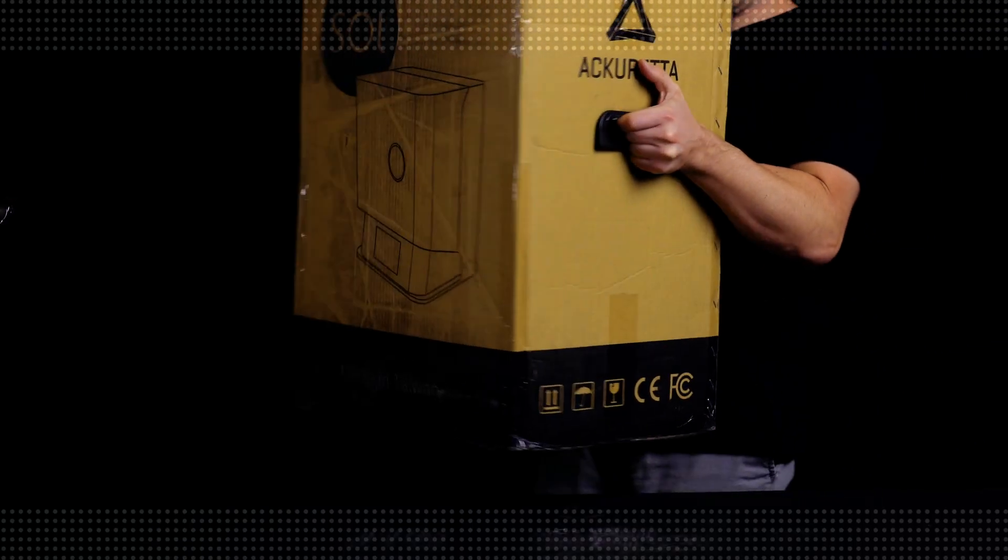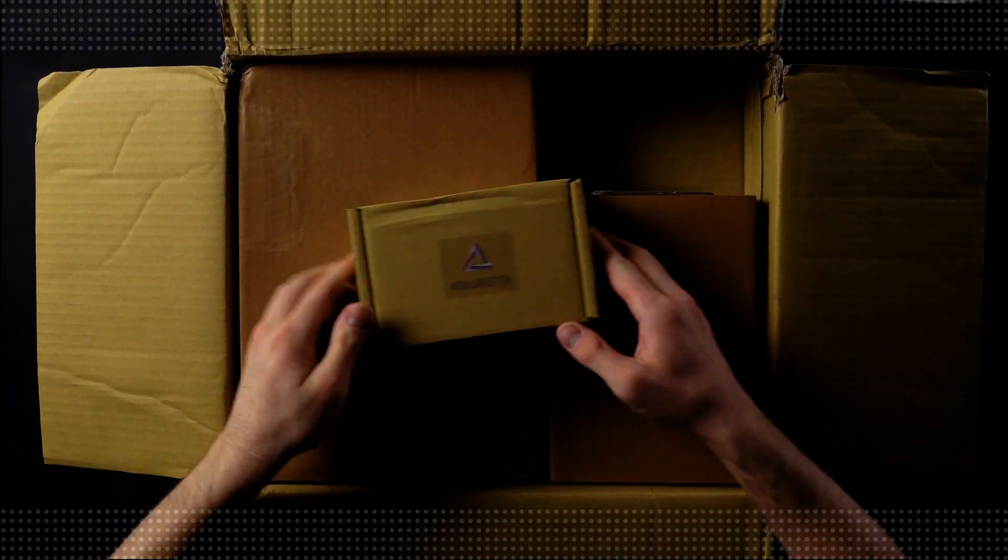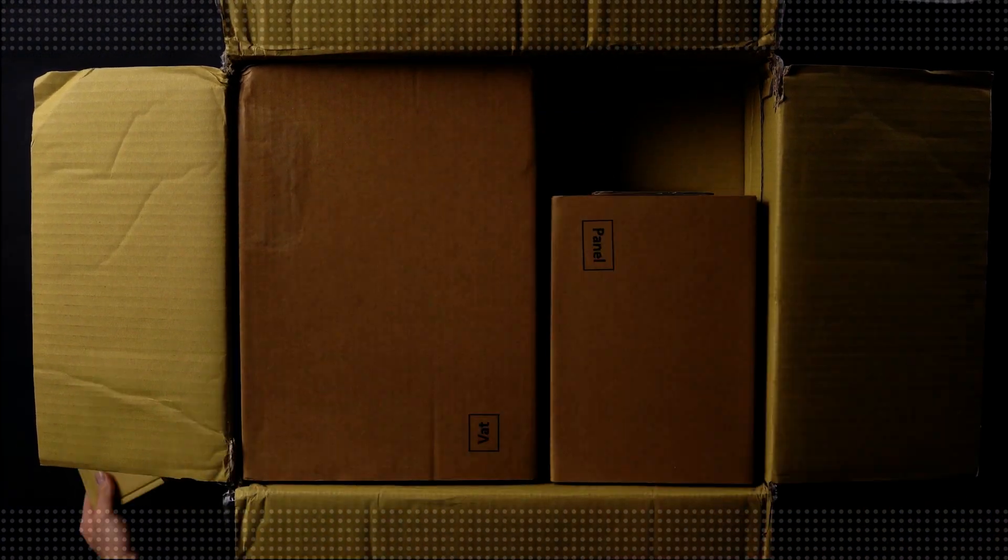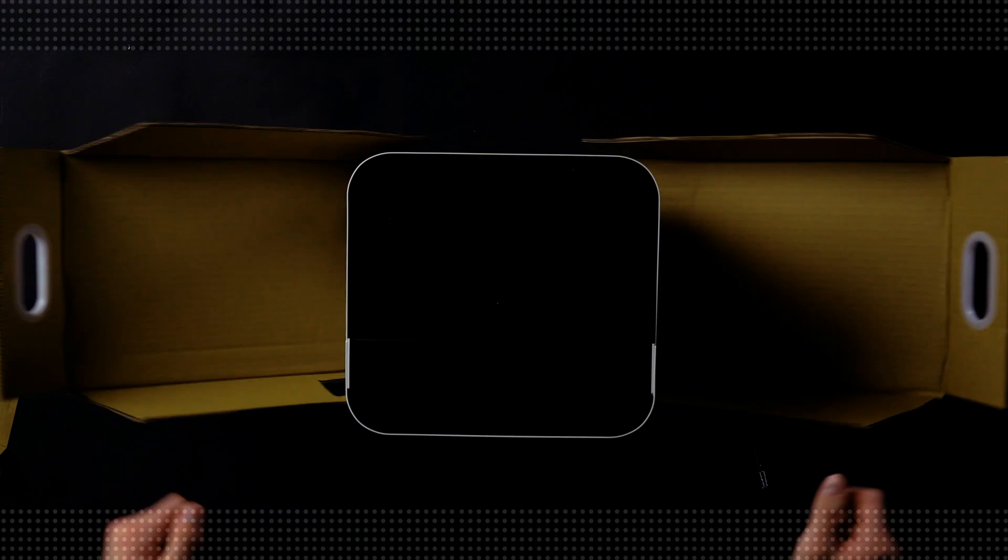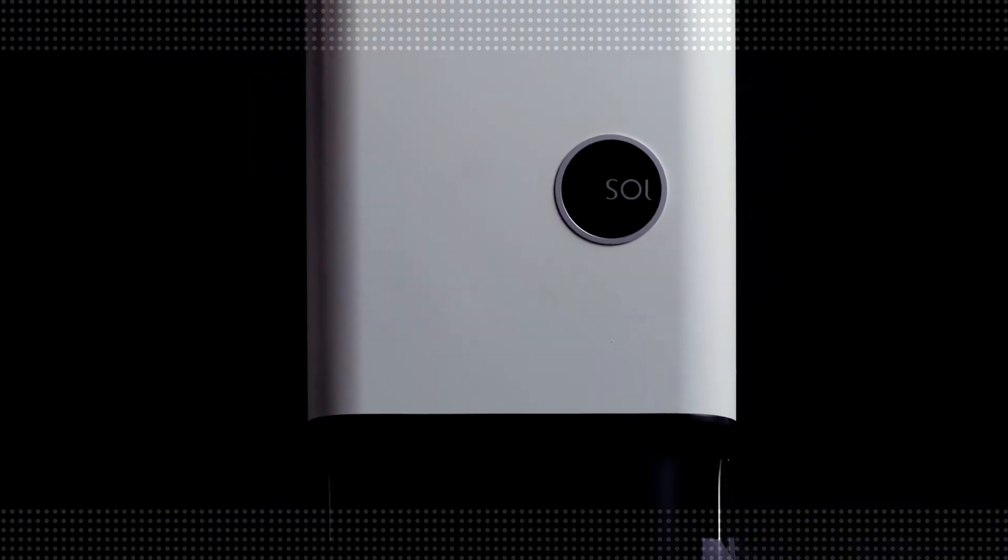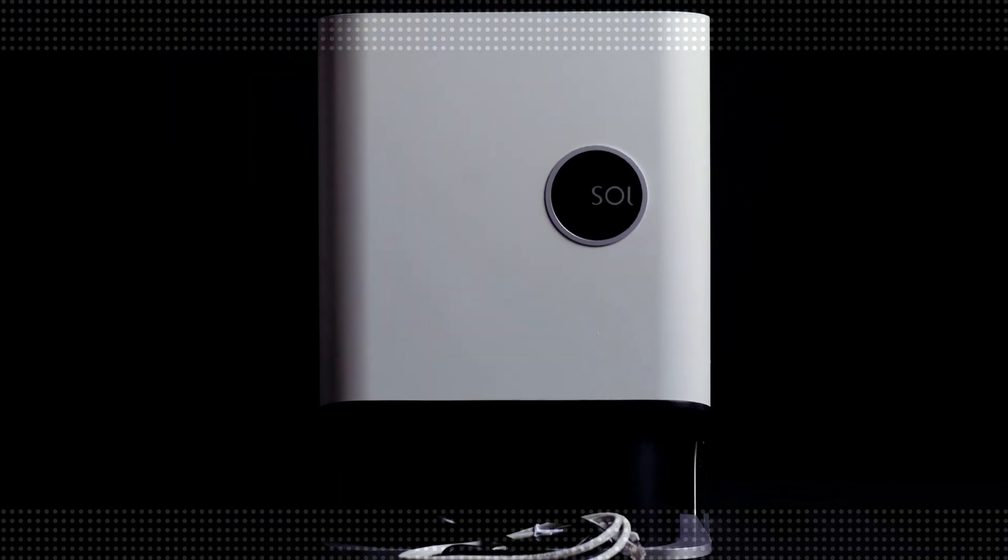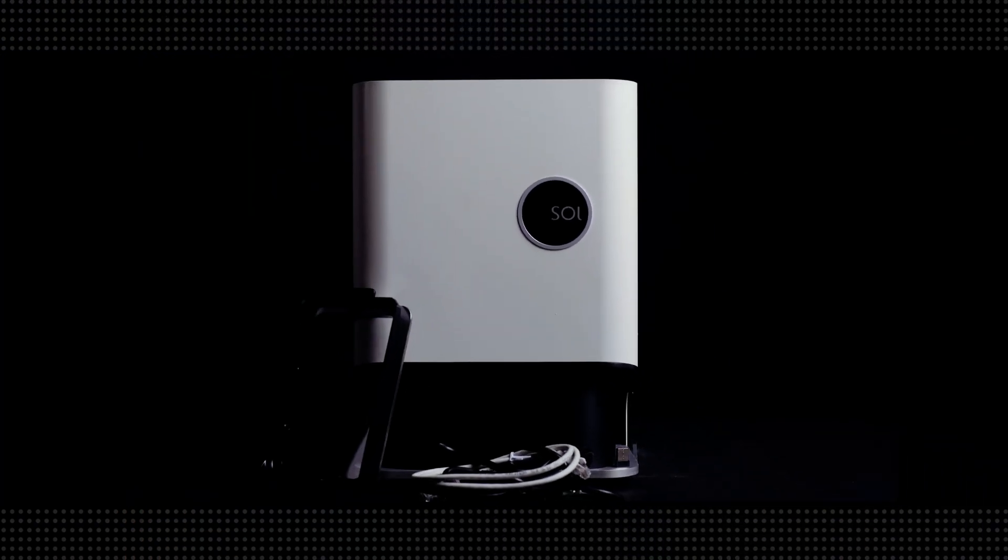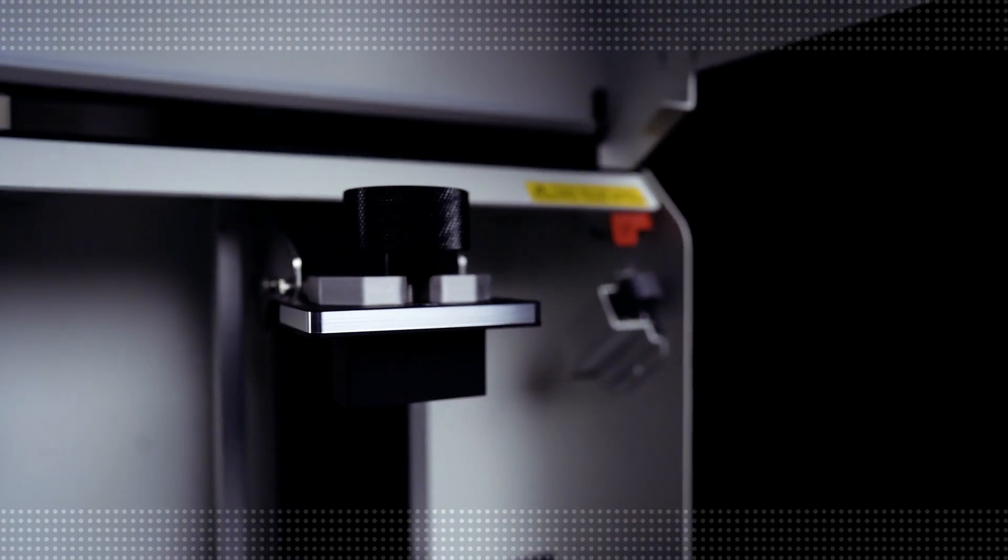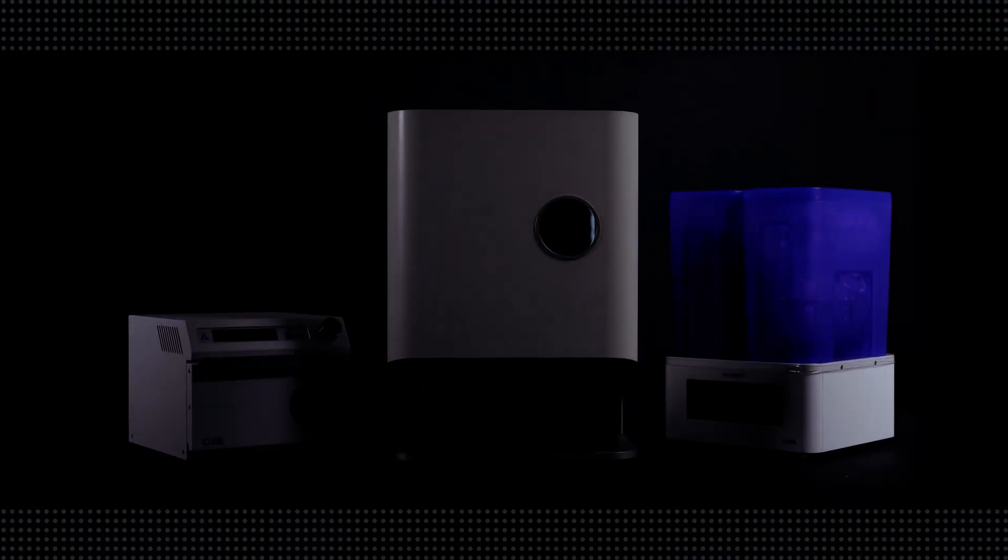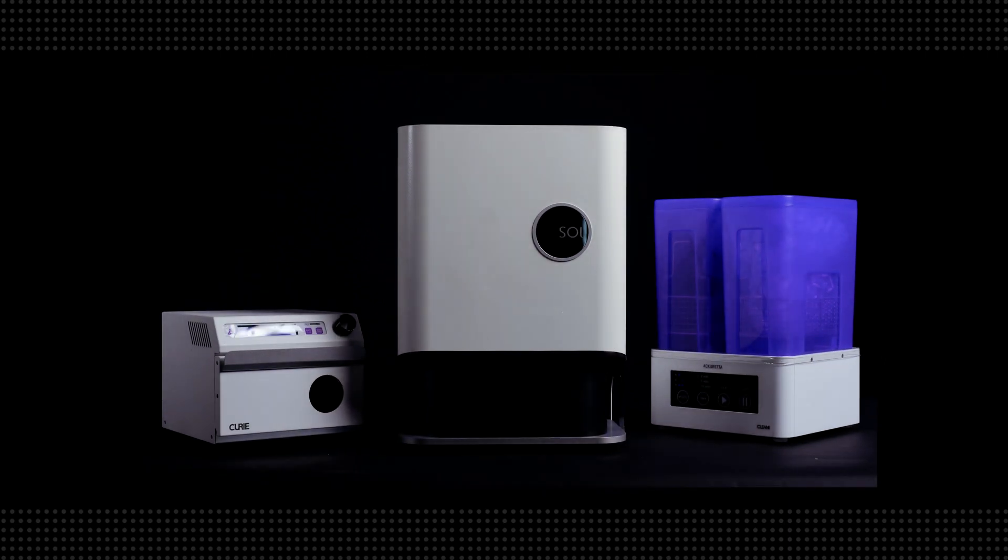We've been excited to get our hands on this small form factor printer for some time. Acureta is a Taiwanese company that has been manufacturing 3D printers for nine years. First released in 2021, the Soul represents their latest iteration in in-office printing. Acureta is one of the top five leading 3D printers in dental at the moment. It's a machine we've described throughout our testing as small and mighty.